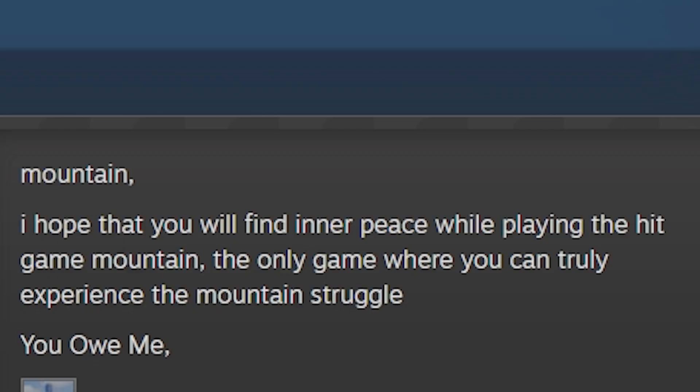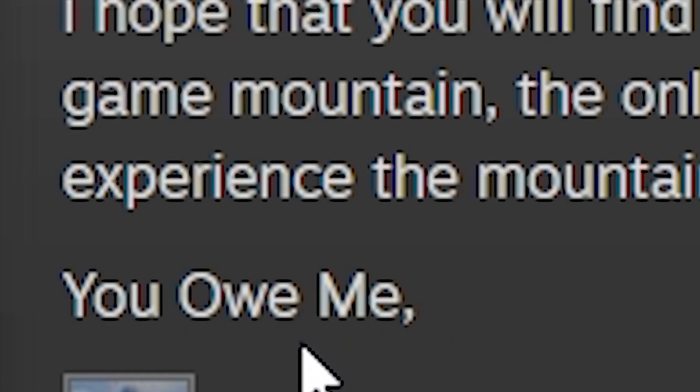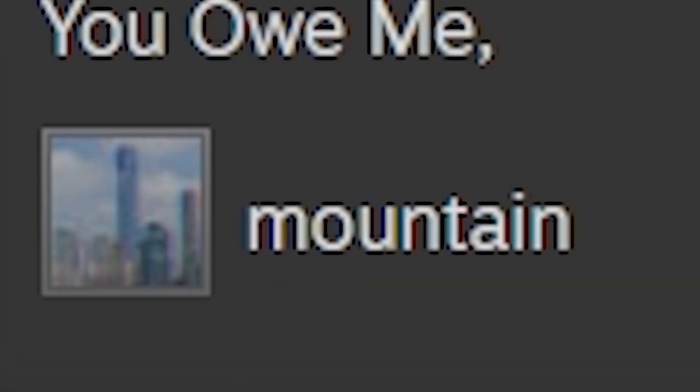Oh cool, Mountain. I hope you will find inner peace while playing the hit game Mountain, the only game where you can truly experience the mountain struggle. You owe me, Mountain.